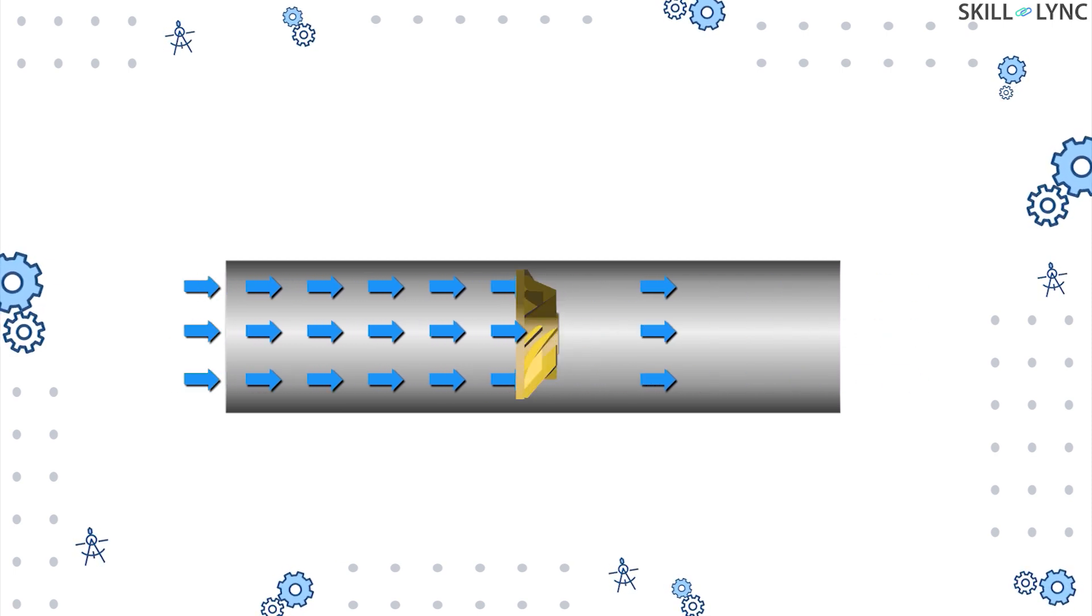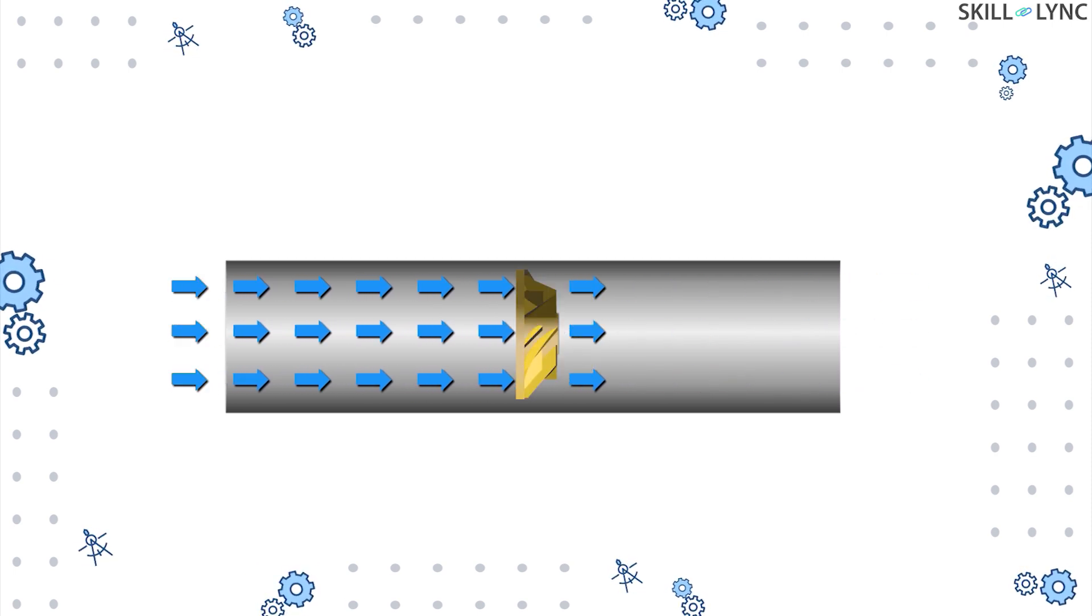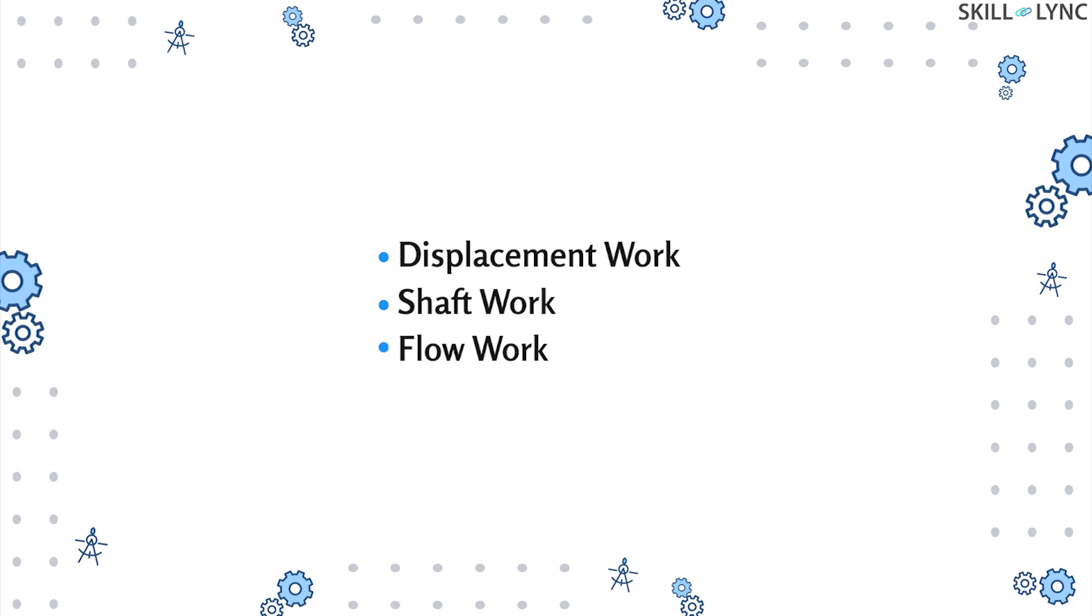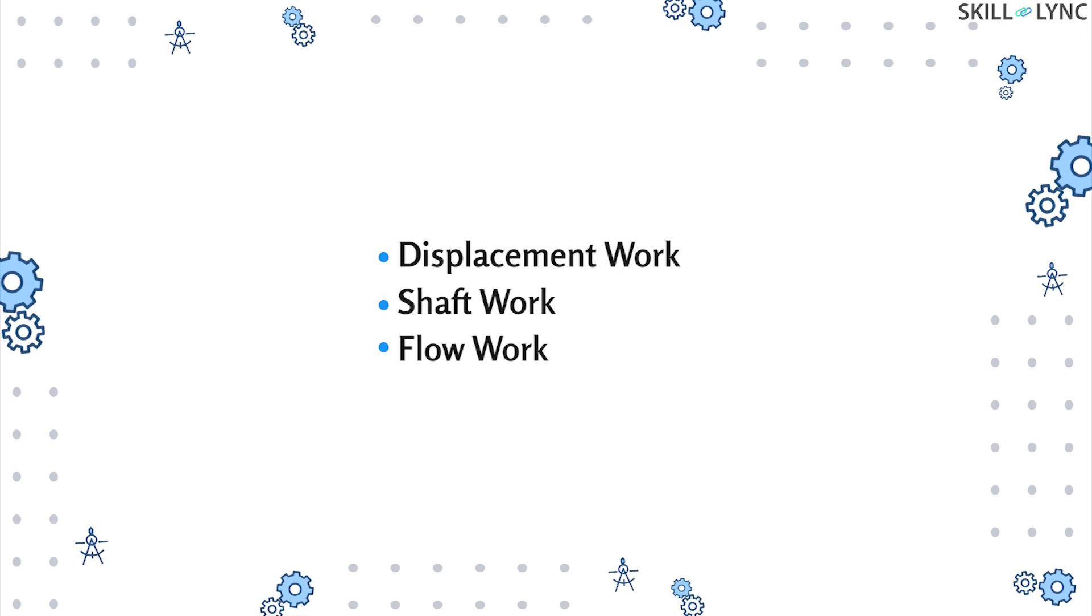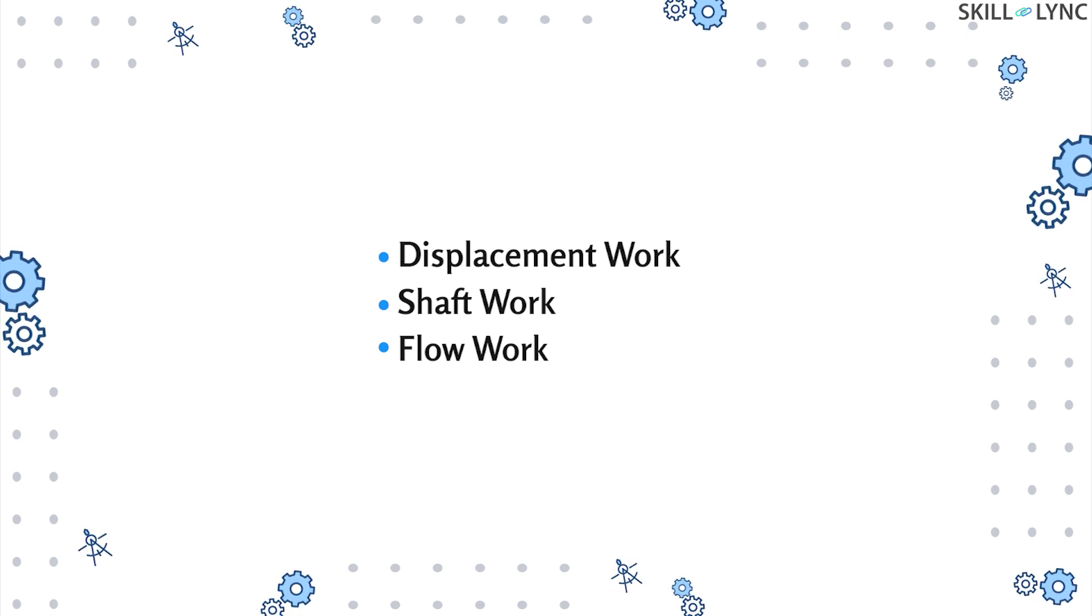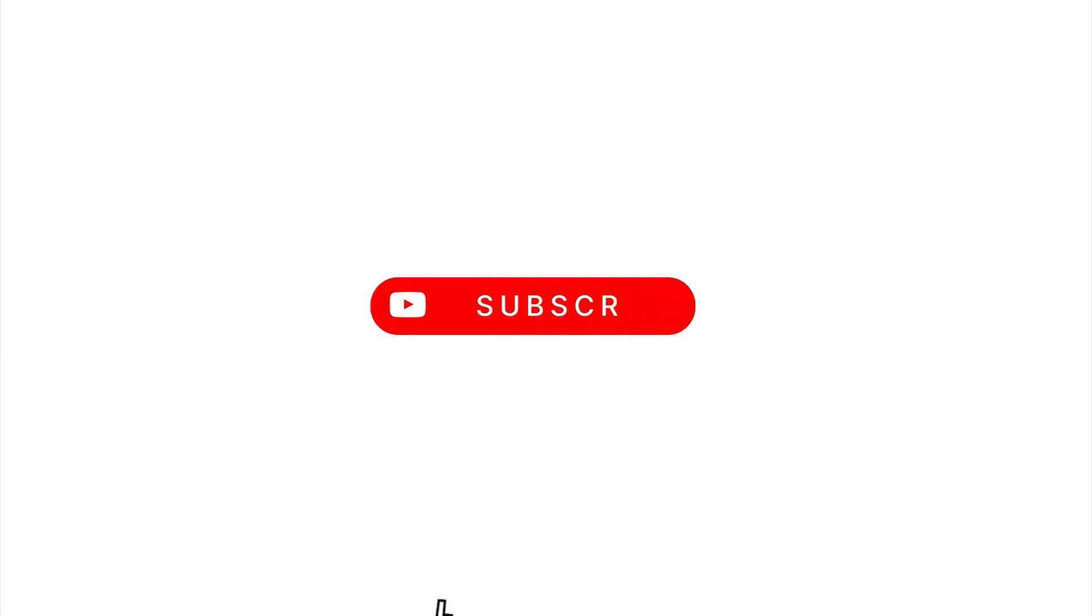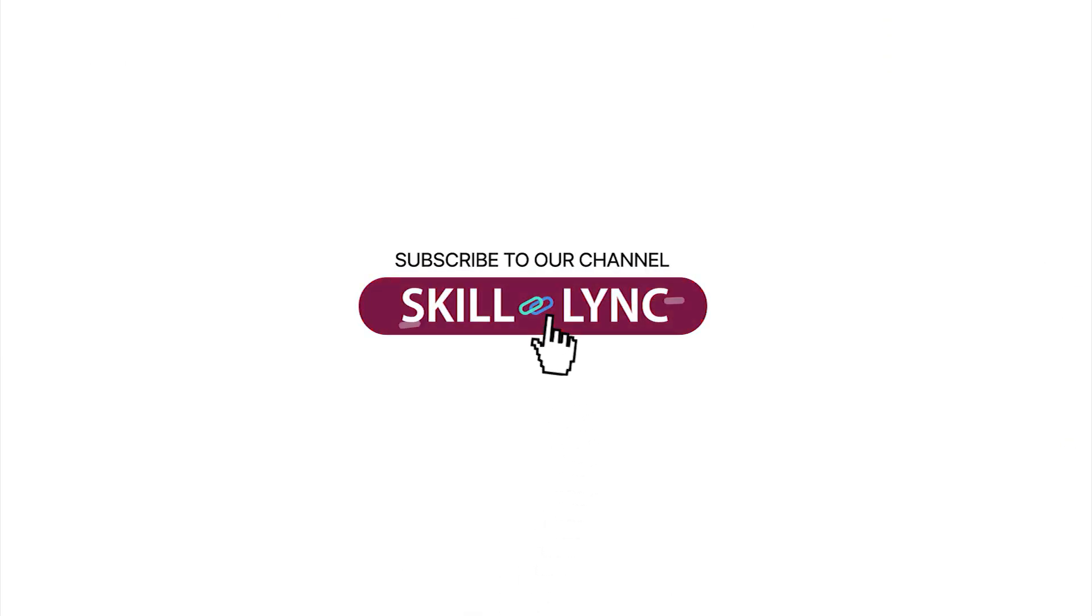Well, that concludes our session for today. We talked about displacement work, shaft work, and flow work. We'll be back with more content soon. This is Skill Link, and we'll see you on the next one. Bye!